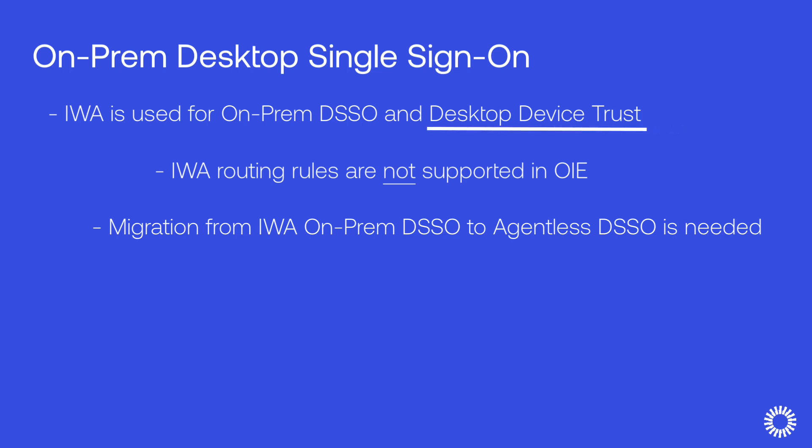IWA is also used in cases where desktop device trust is implemented in Okta Classic. If you plan to maintain this in OIE, IWA agents can still be used for certificate verification and authentication, but IWA routing rules will still have to be deleted.